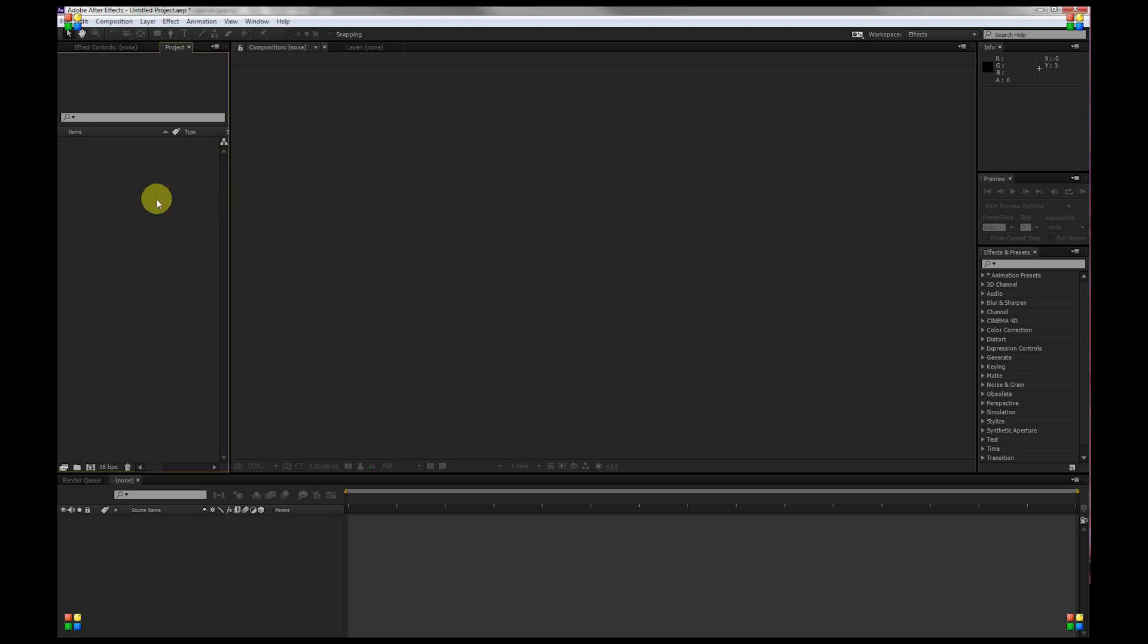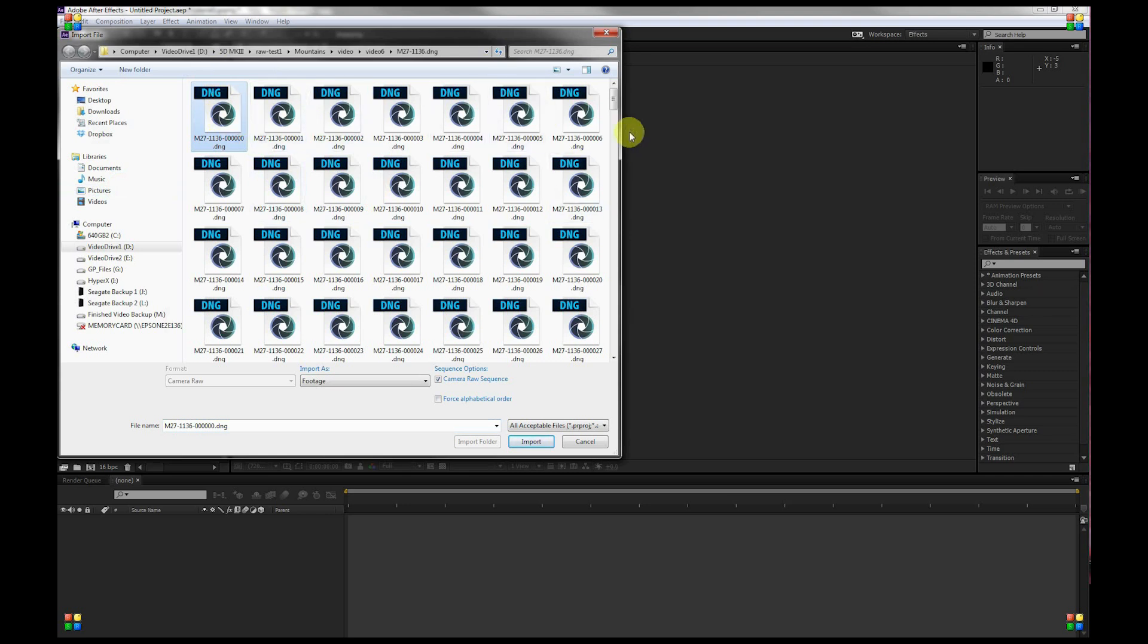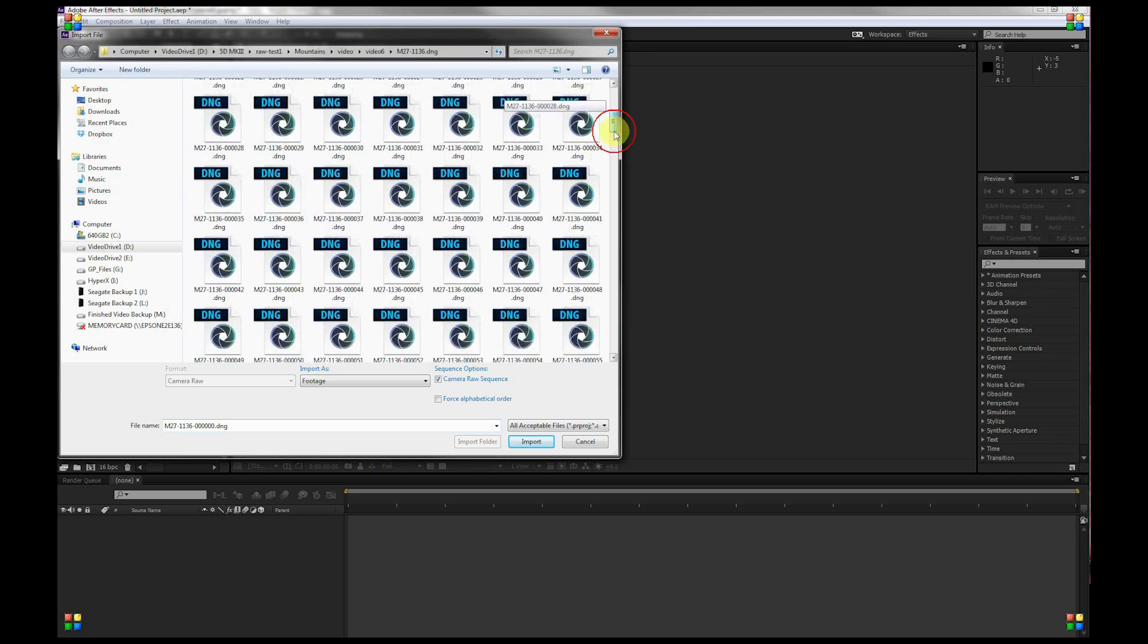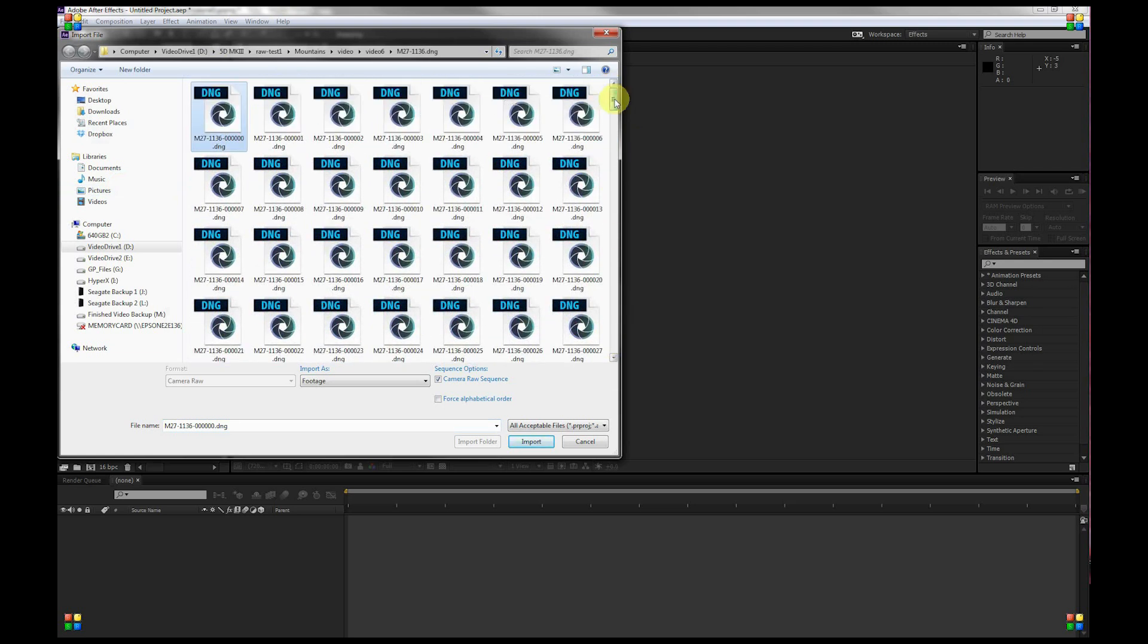Over in After Effects, double click in your project panel and select the first DNG in the sequence. This is where I extracted all of mine to. Make sure that Camera Raw Sequence is checked here and then just click Import.